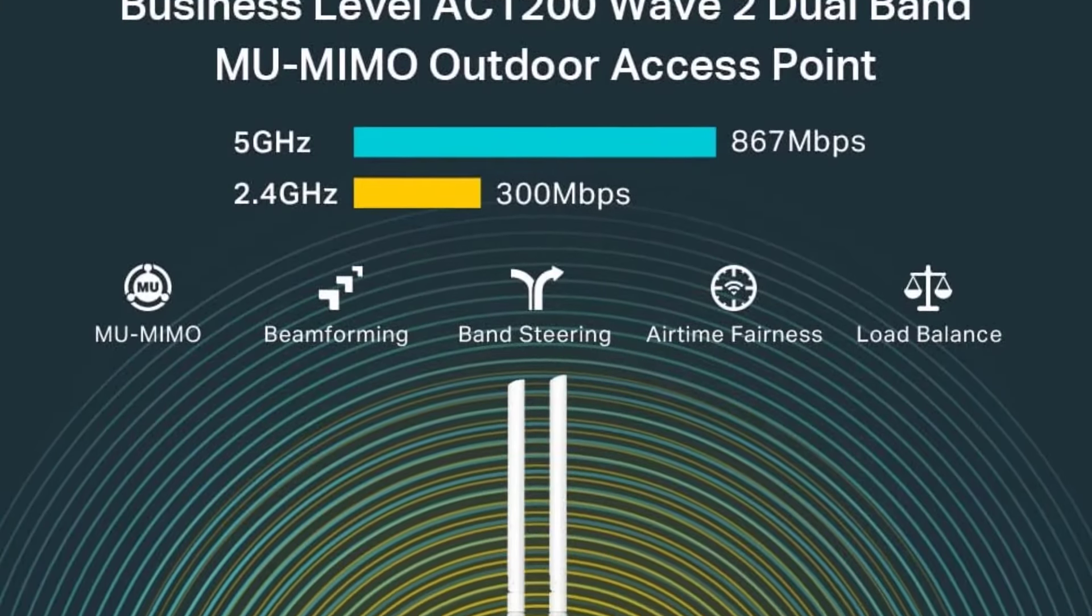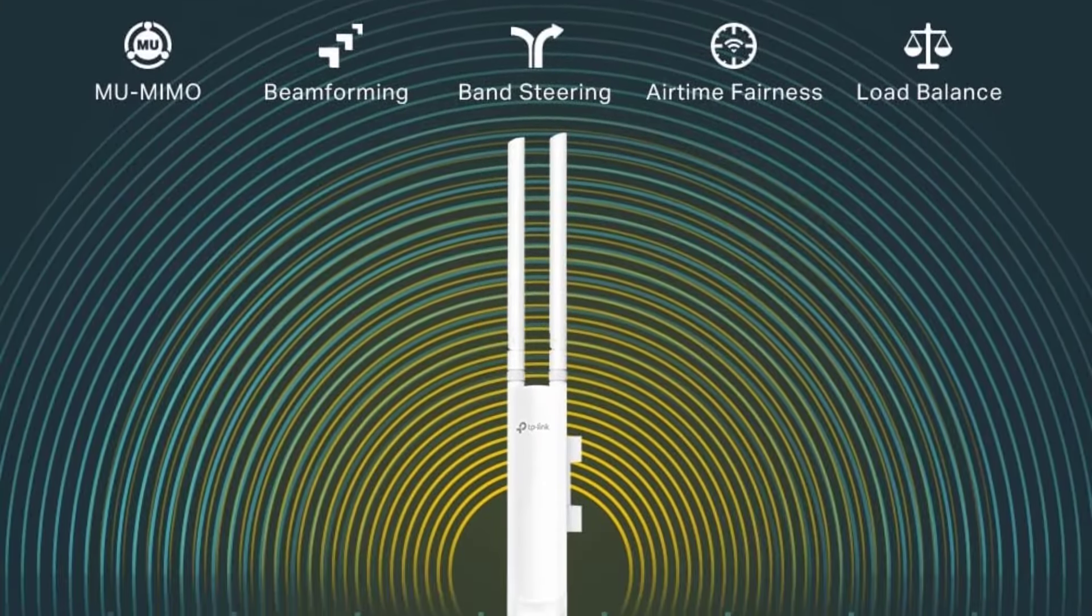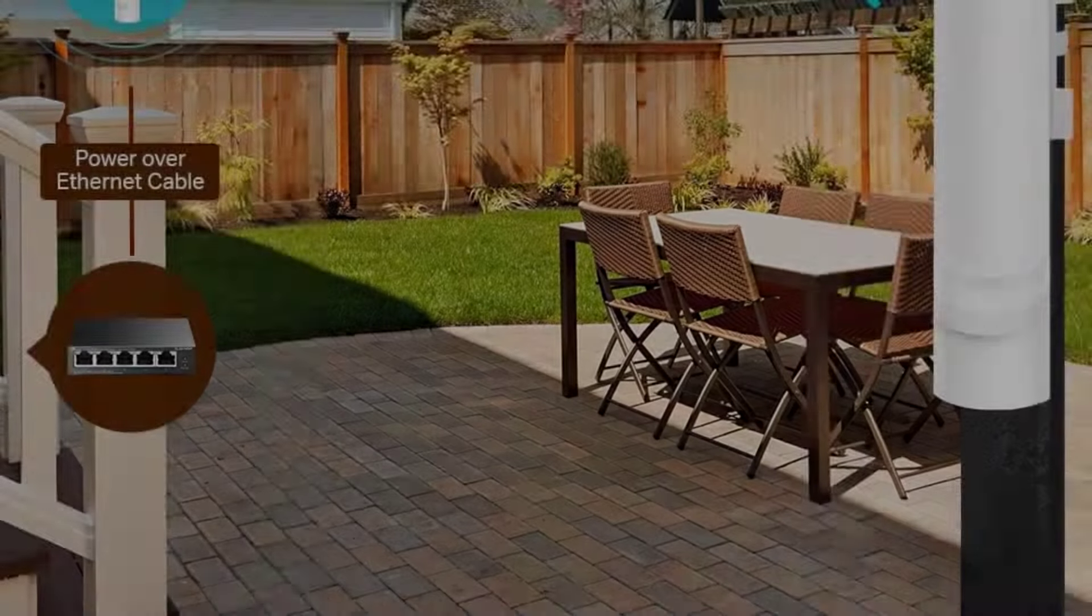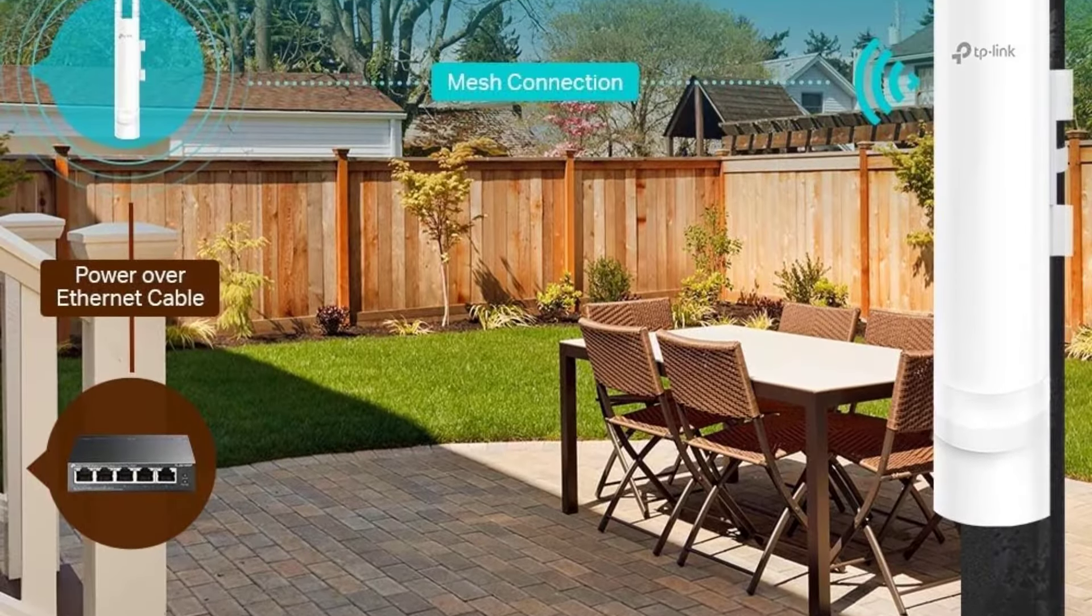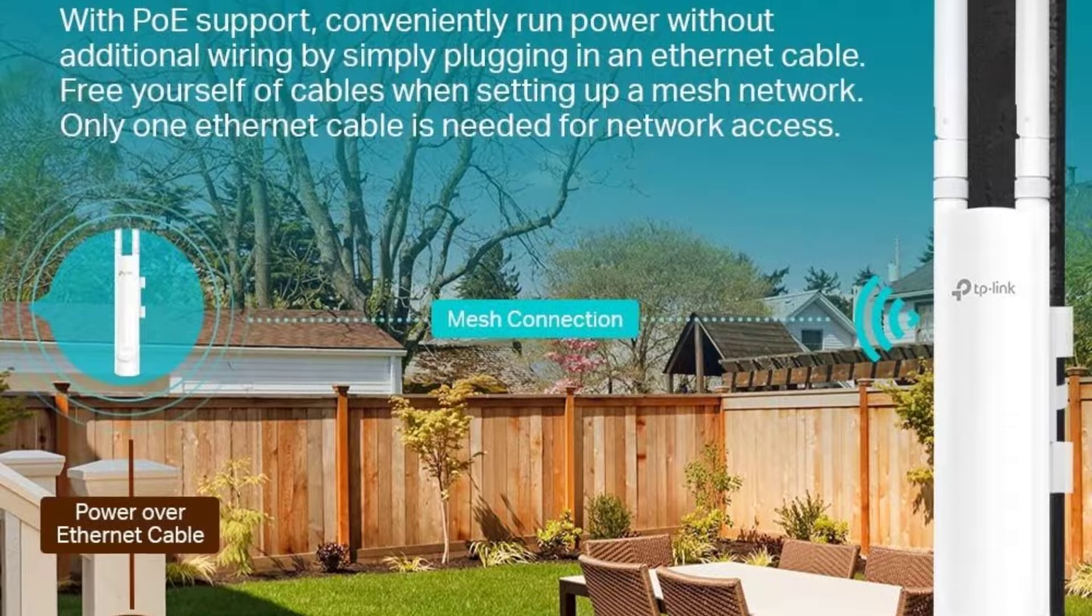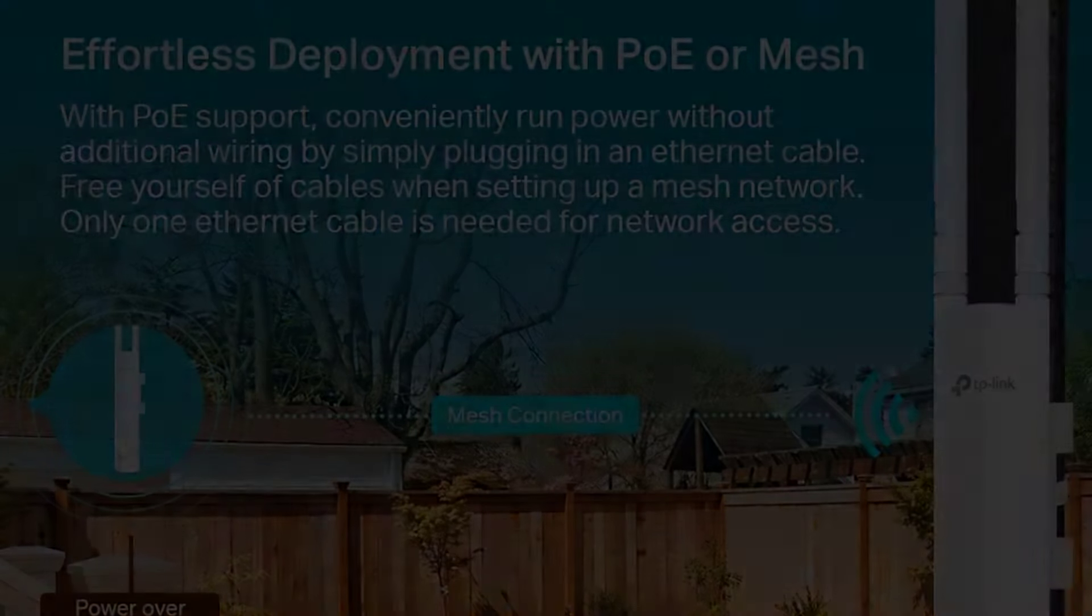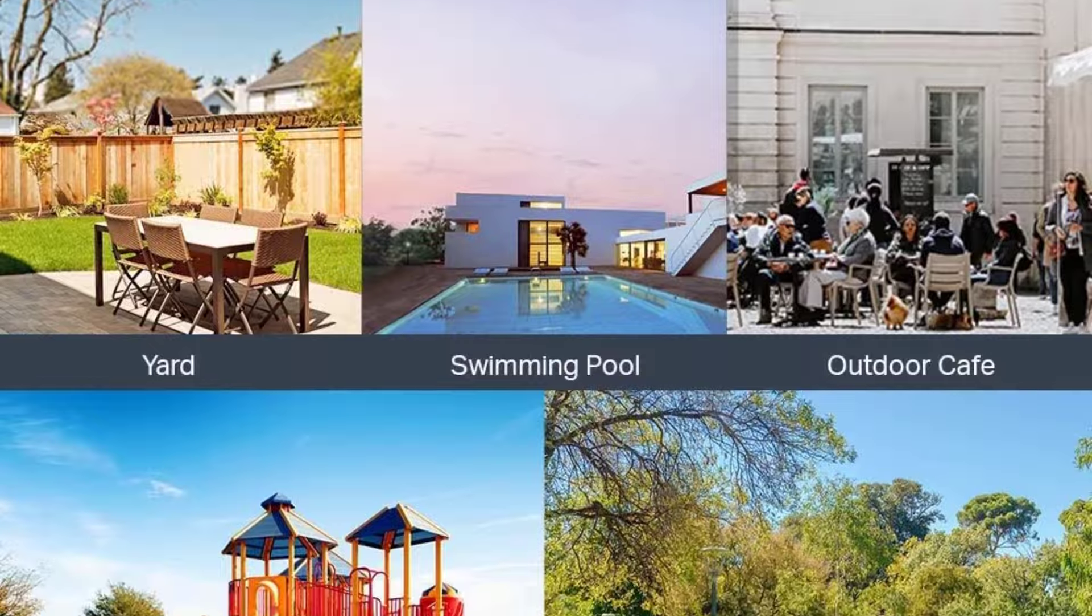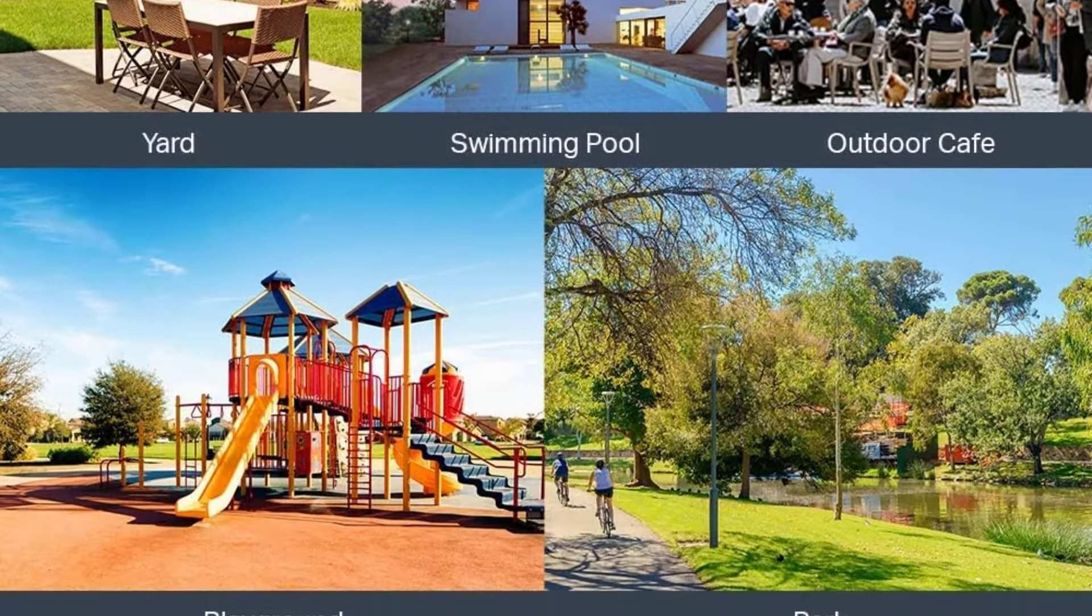However, it's worth noting that SDN compatibility requires specific controllers, so double-check if your setup supports it. In summary, if you're looking for an access point that performs well both indoors and outdoors with a focus on advanced networking features, the TP-Link EAP225 Outdoor is a solid option.